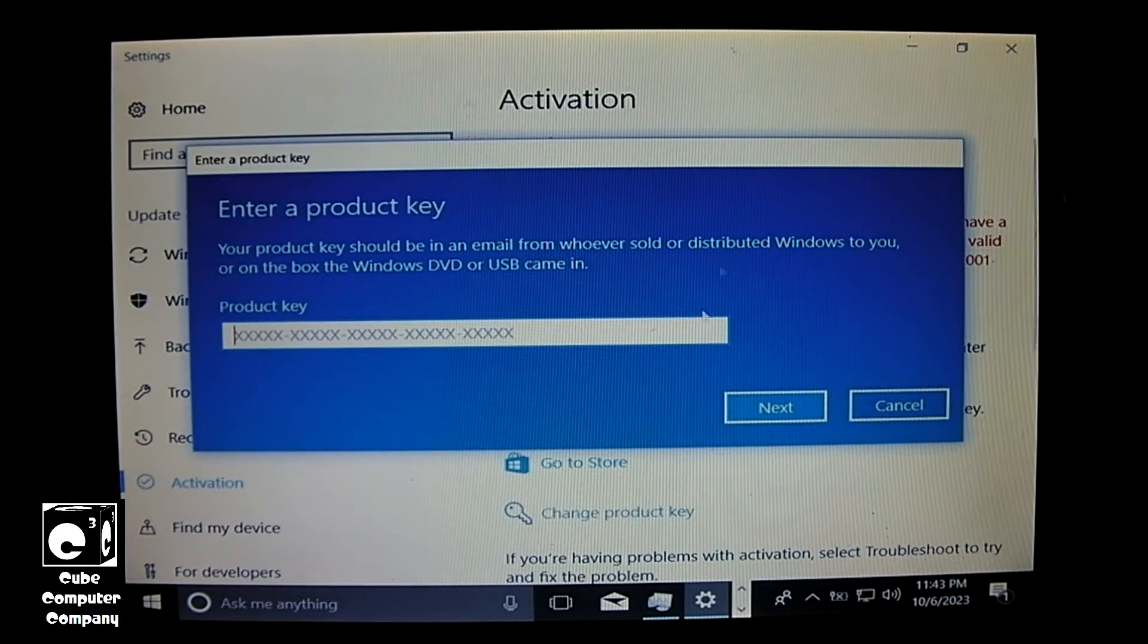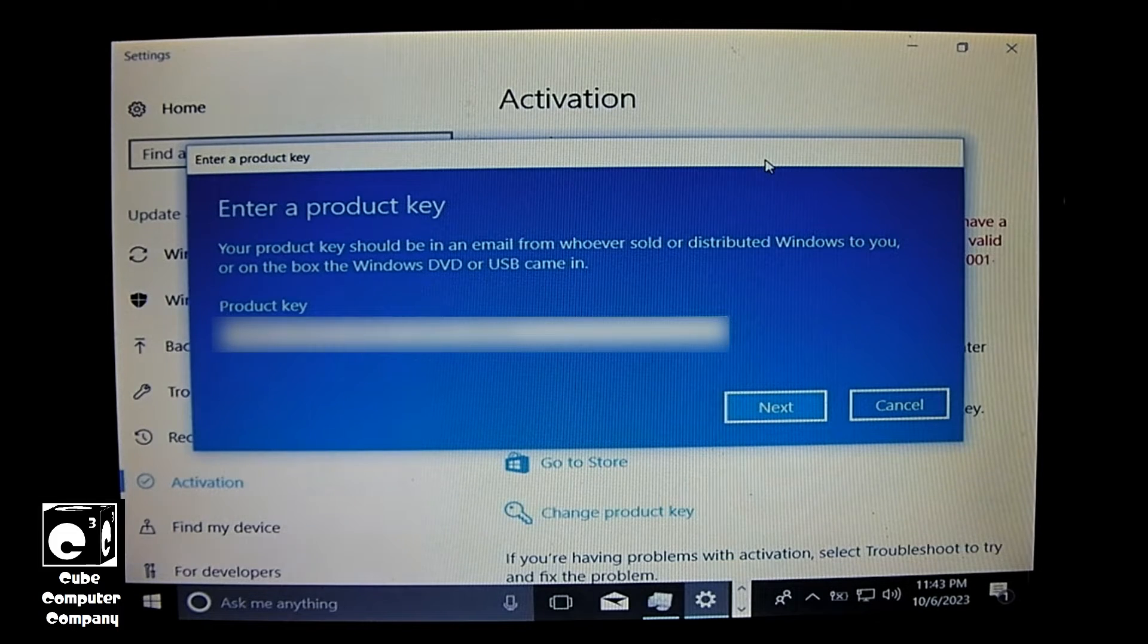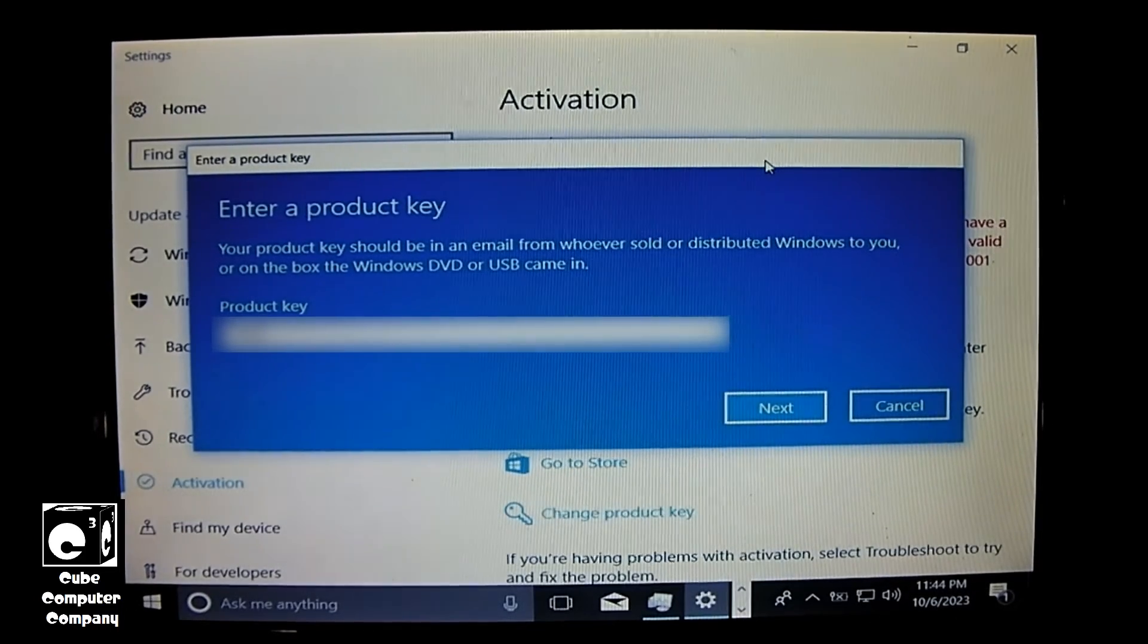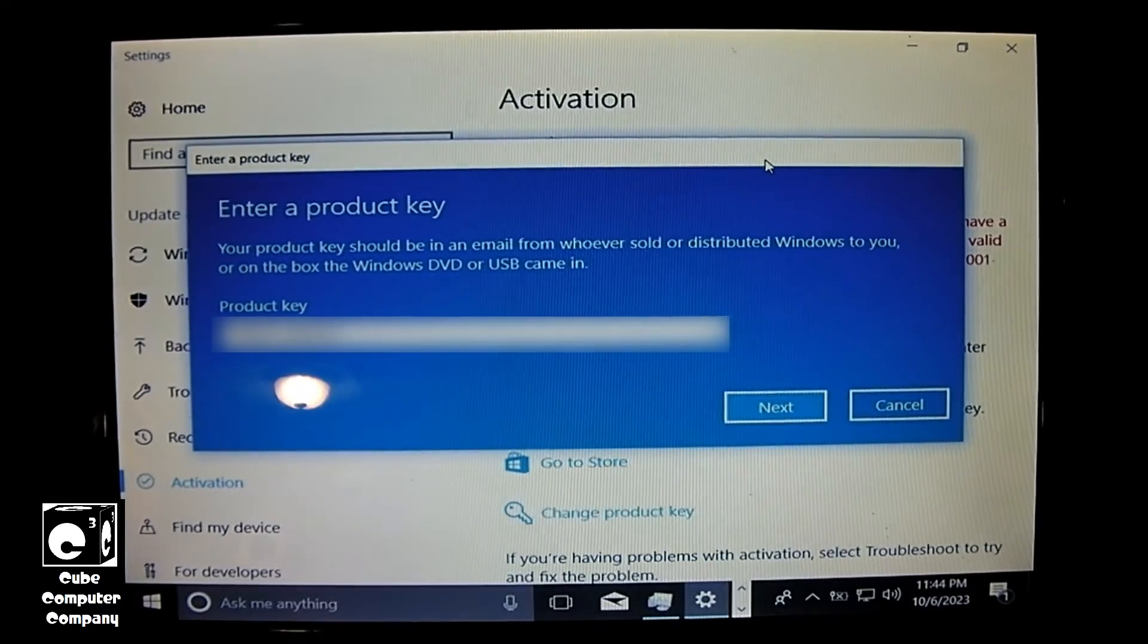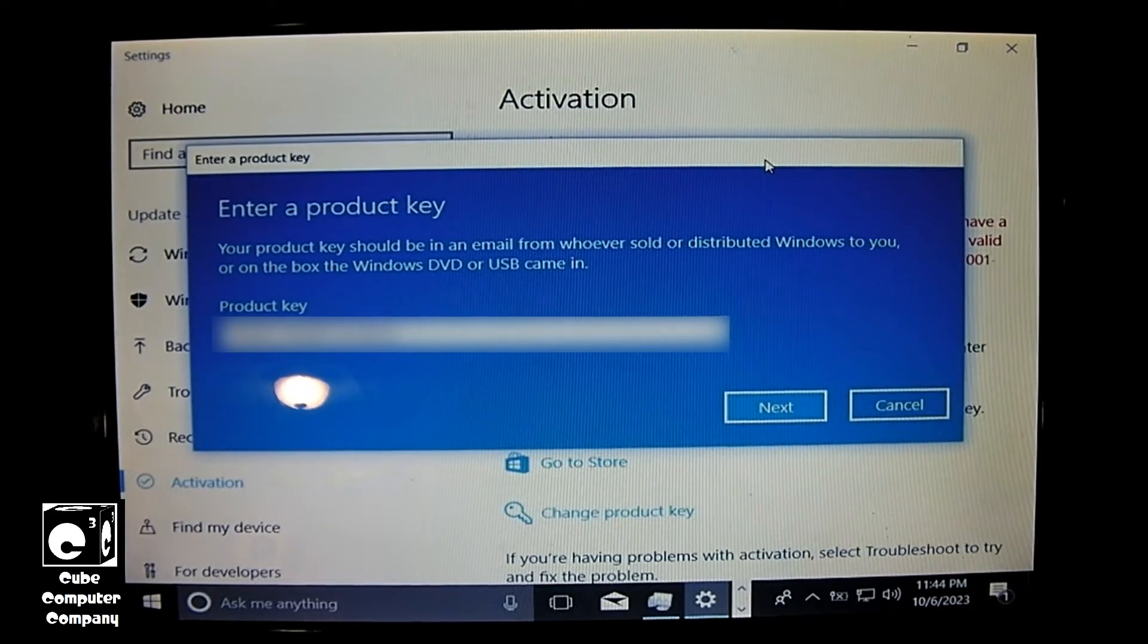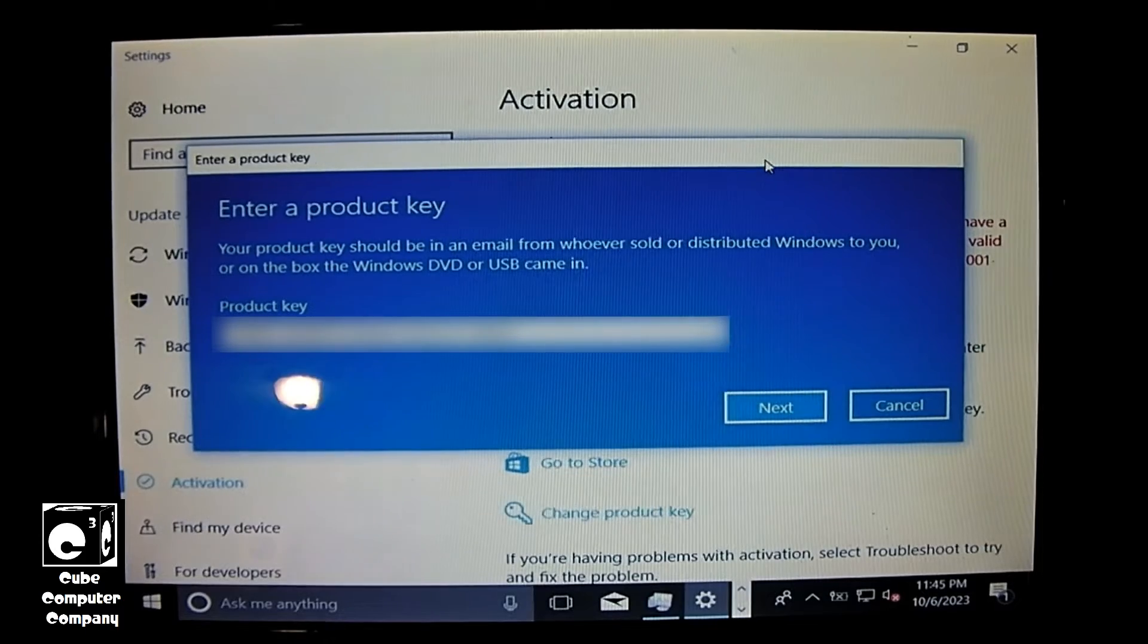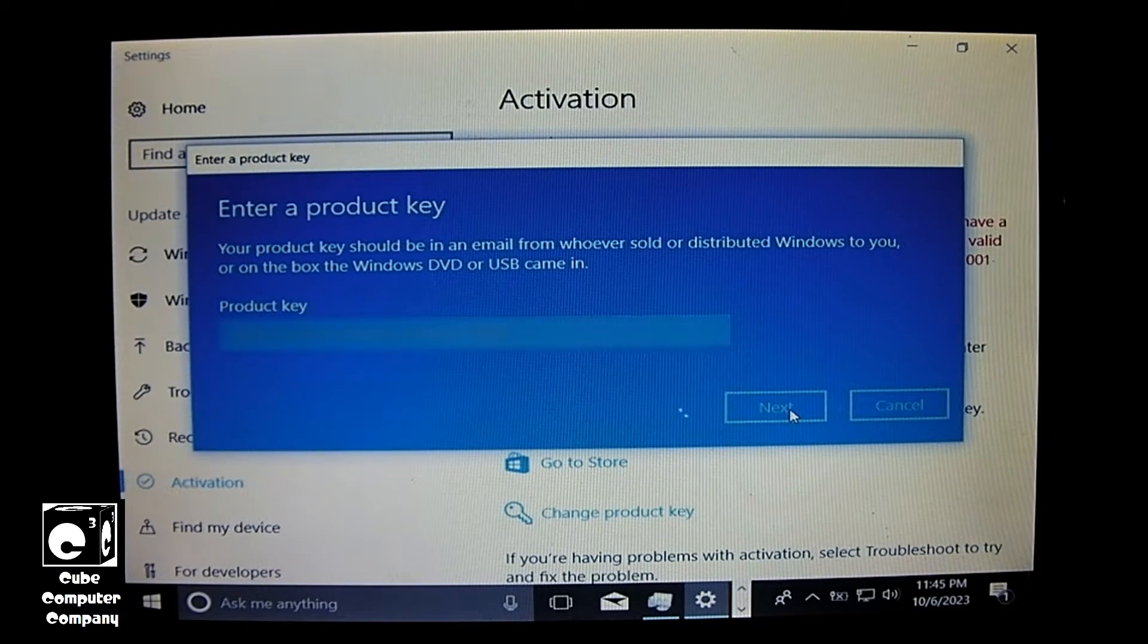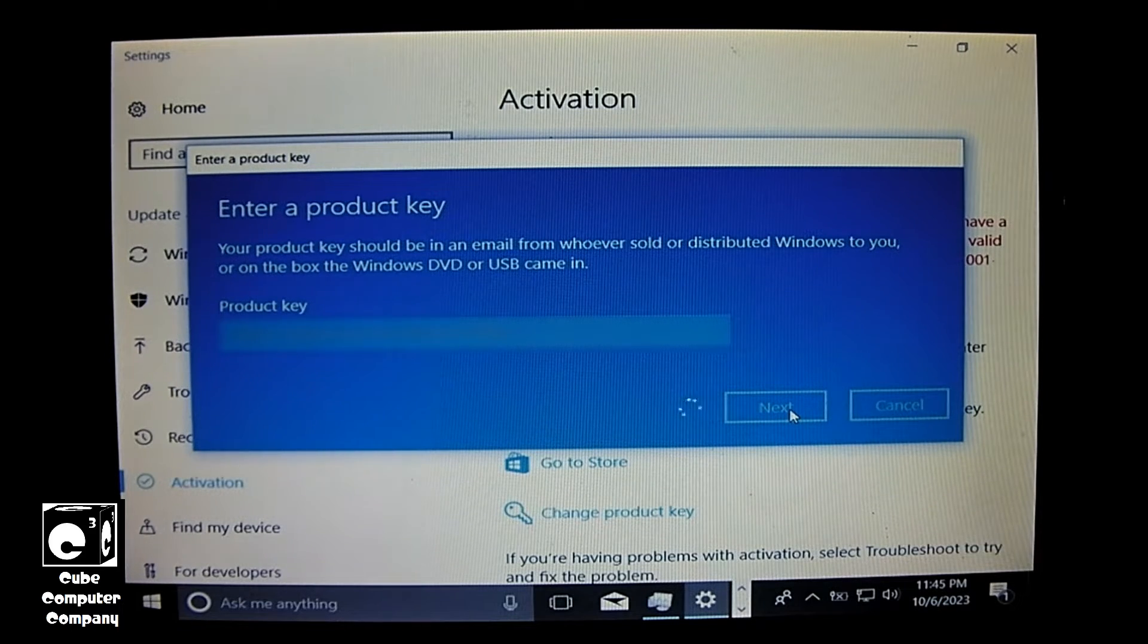And here we're going to type in our Windows 7 product key. At this point it's going to validate the key on the Windows installation.